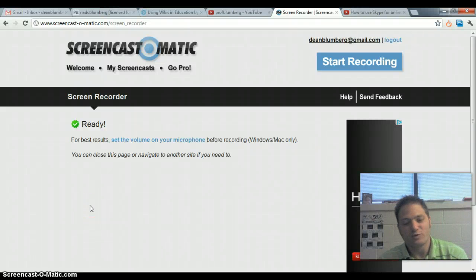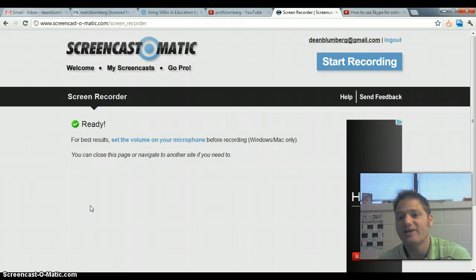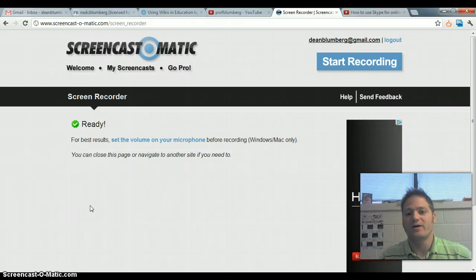Hi again. Real quickly, I'm going to show you how to embed a YouTube video onto your PBWorks wiki.